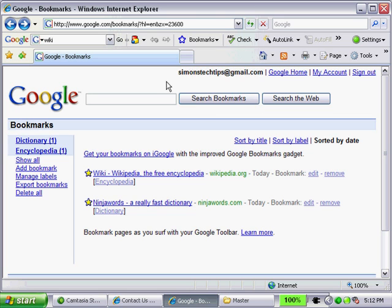That's it. So it's pretty straightforward to manage, add, delete — all the good stuff with Google Bookmarks.